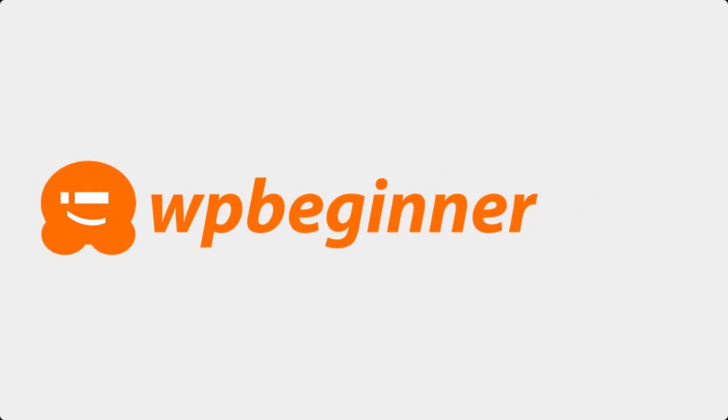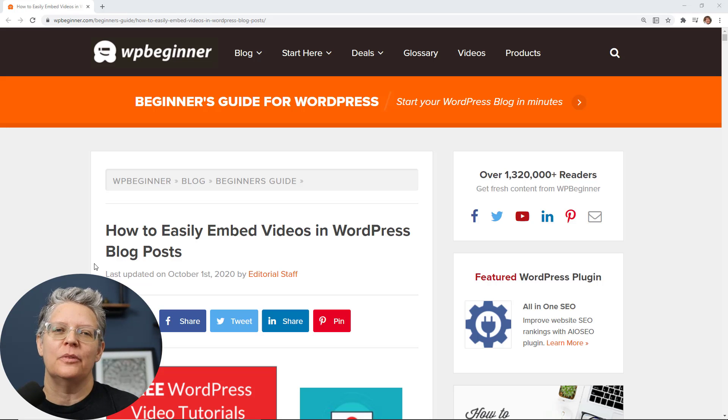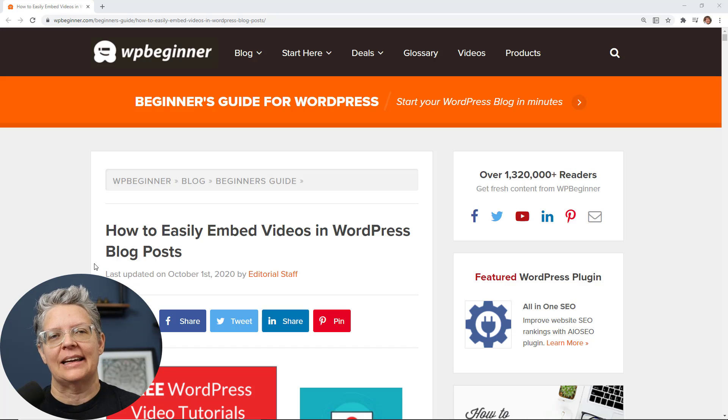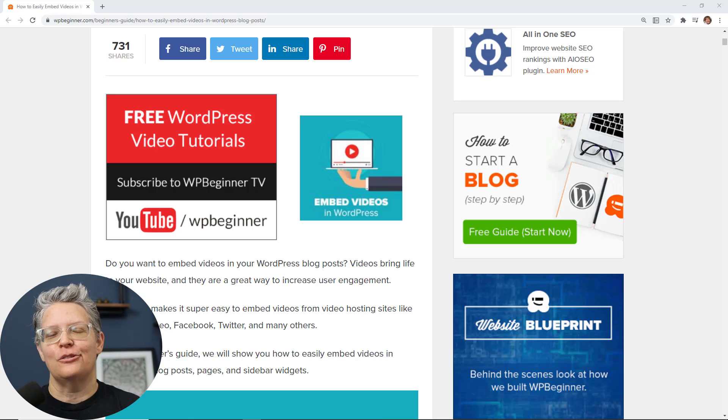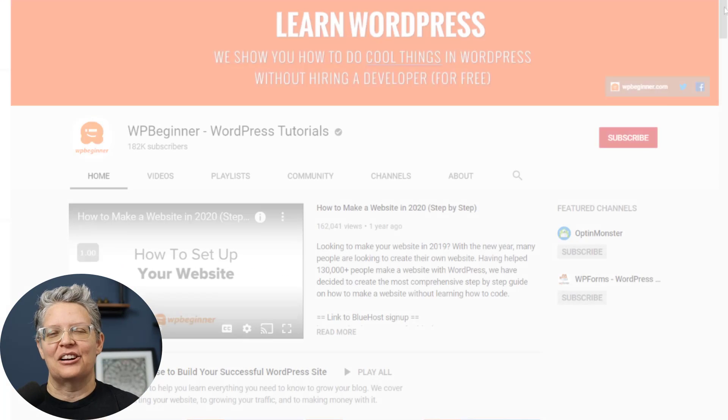This video is brought to you by Smash Balloon. Today I'll show you how to easily embed YouTube videos in your WordPress blog posts. This is a great way to increase user engagement as well as time on your site. So I'll show you a few different methods so you can pick the one that works best for you.